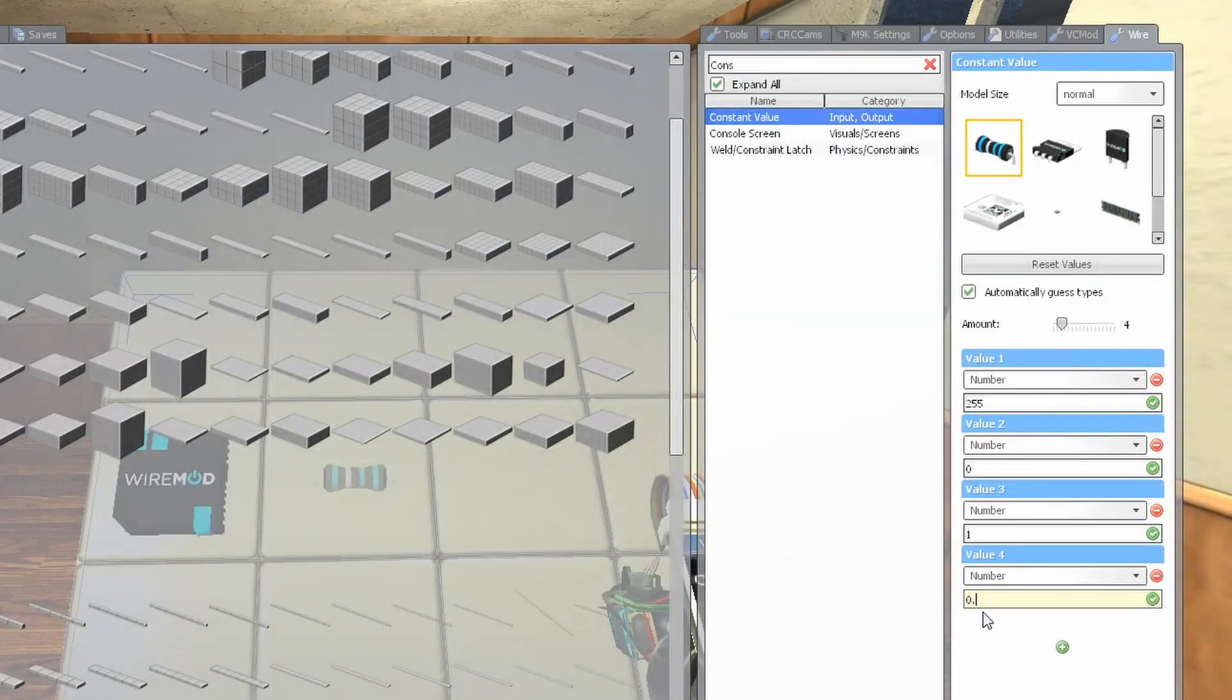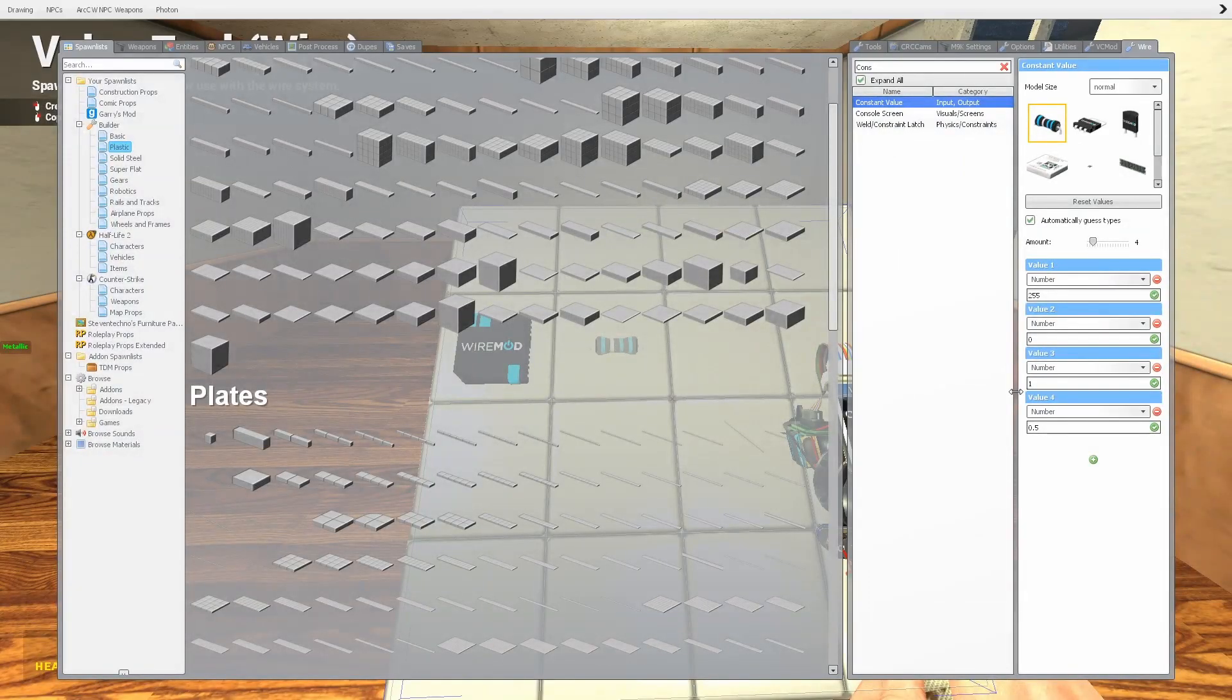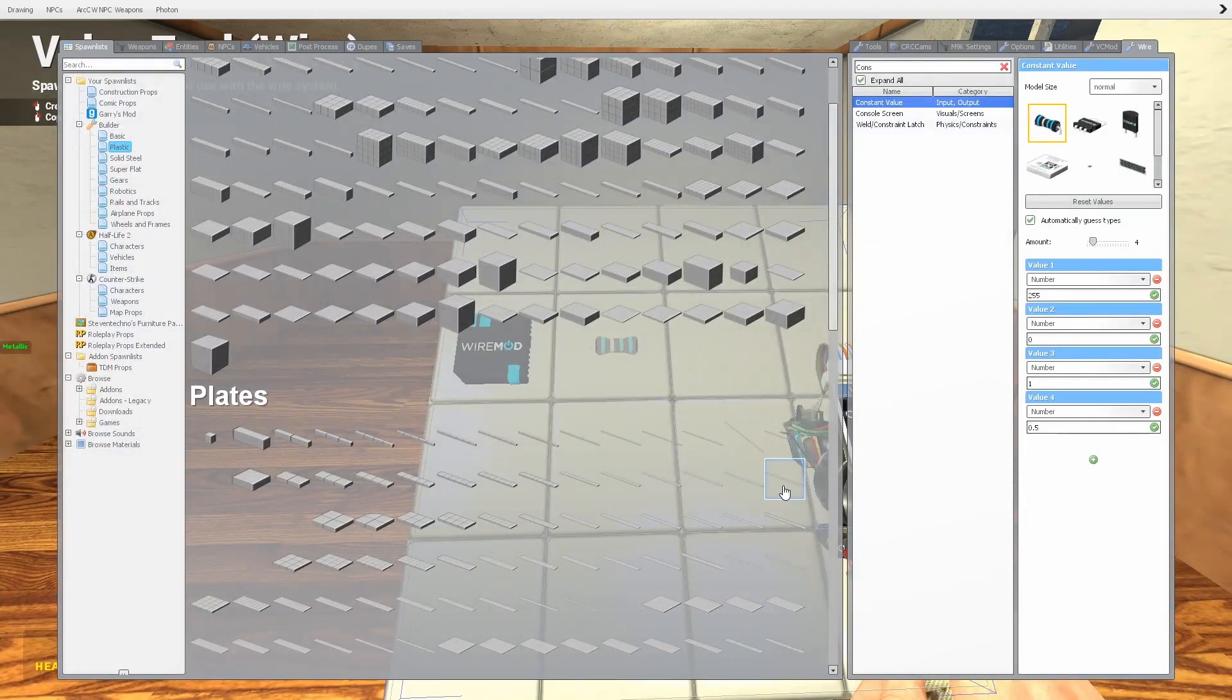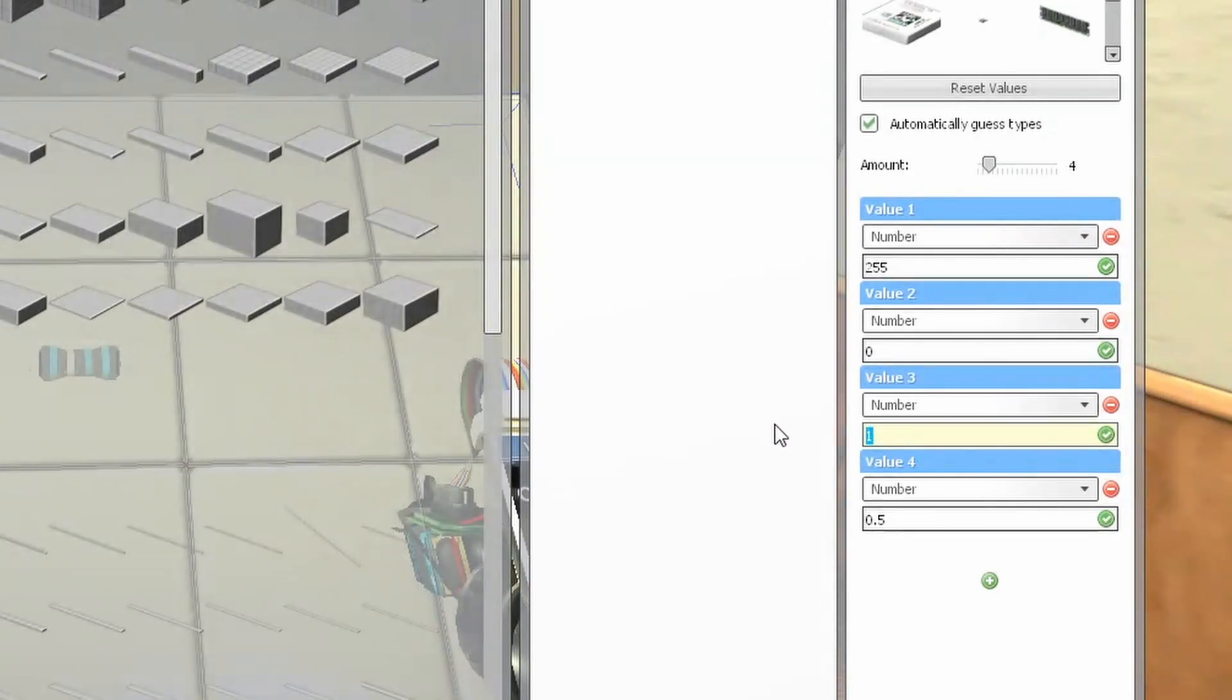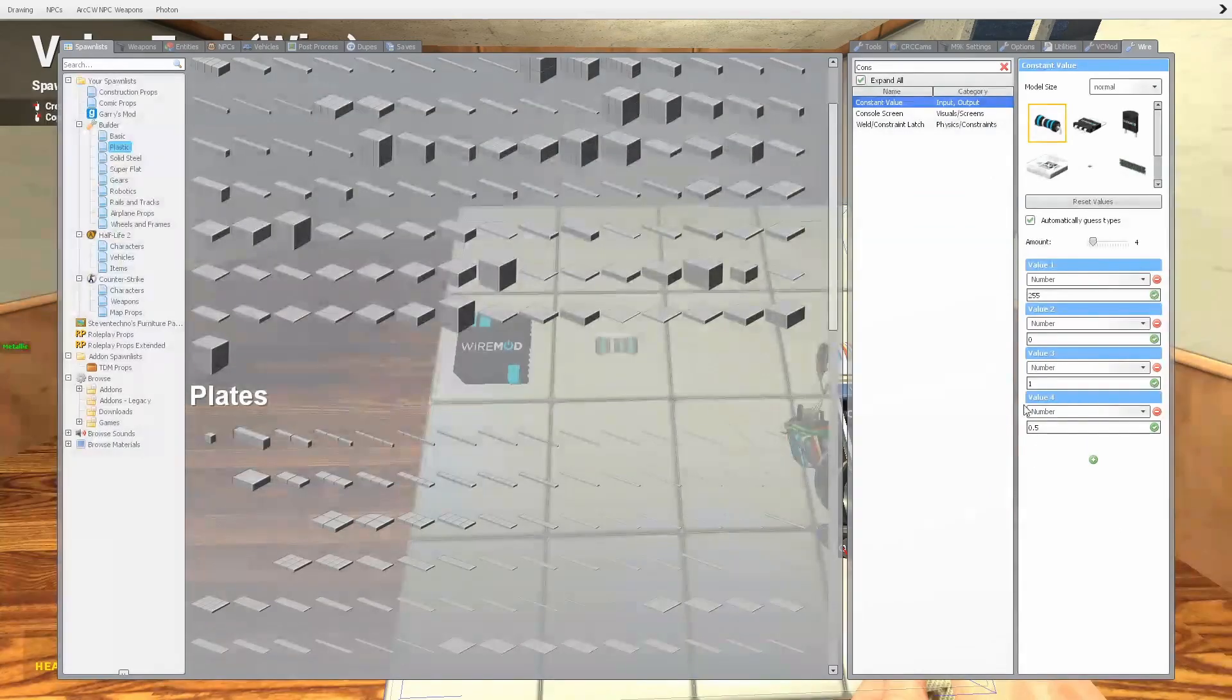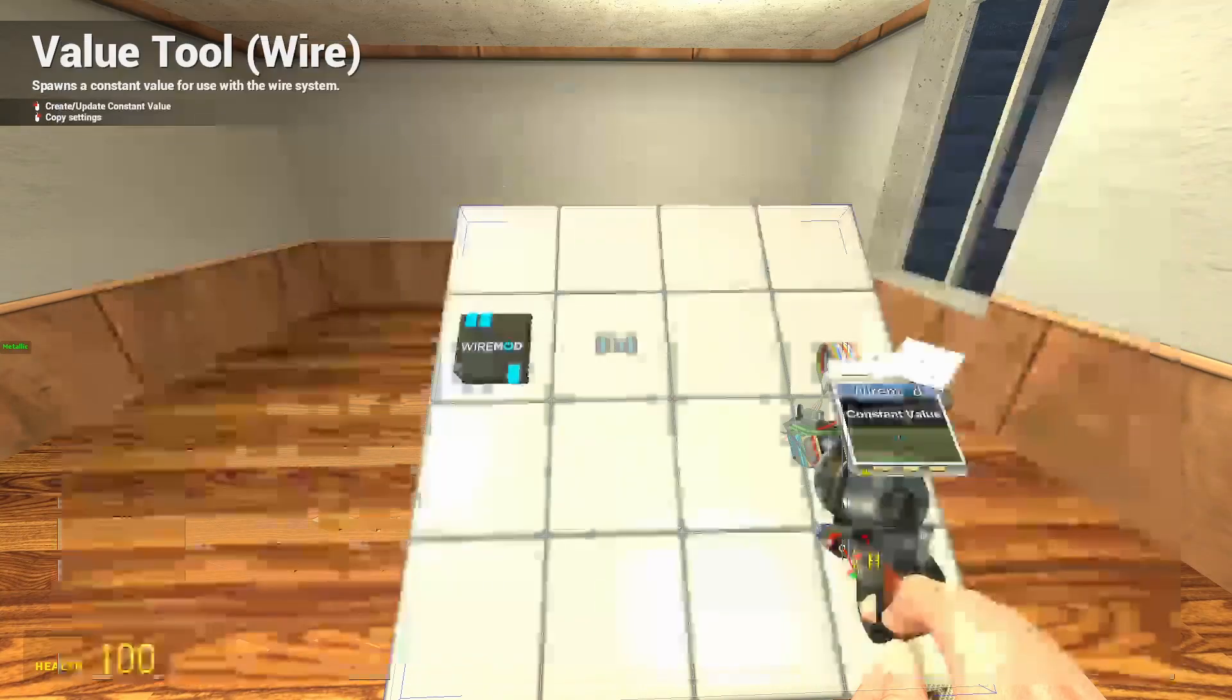The third value is going to be one and the second value will be 0.5. Now what this essentially is the gap time and the pulse time. Pulse time is how long the light actually flashes for when it turns on and how long it is off for between each pulse. The way I'm going to set it up is that it's going to pulse for one second and turn off for 0.5 seconds and then turn on again for one second, so it's going to go off, on, off, on, off at whatever value you put in here.